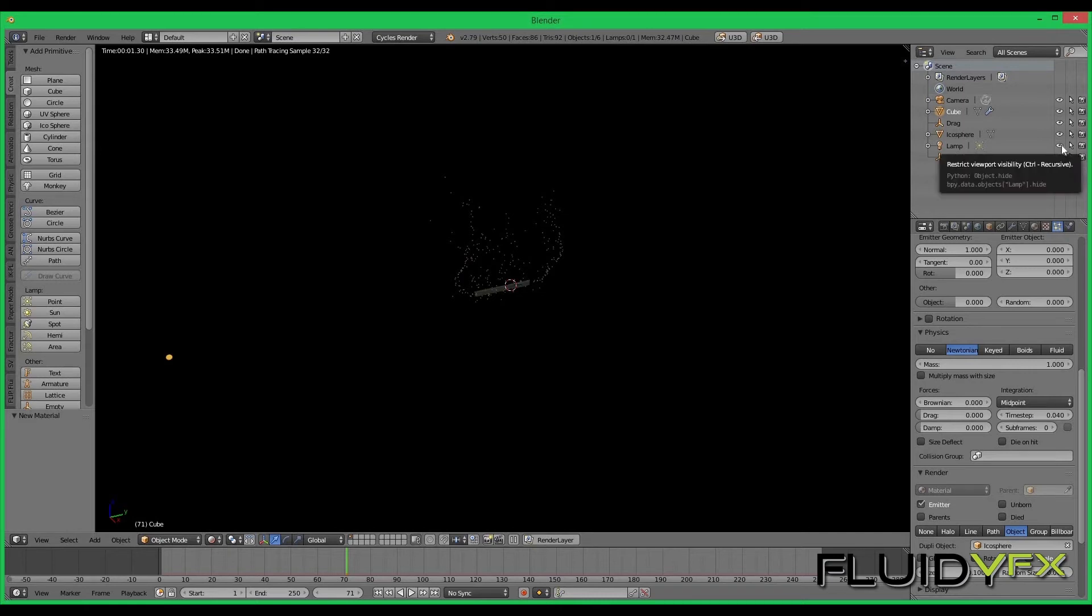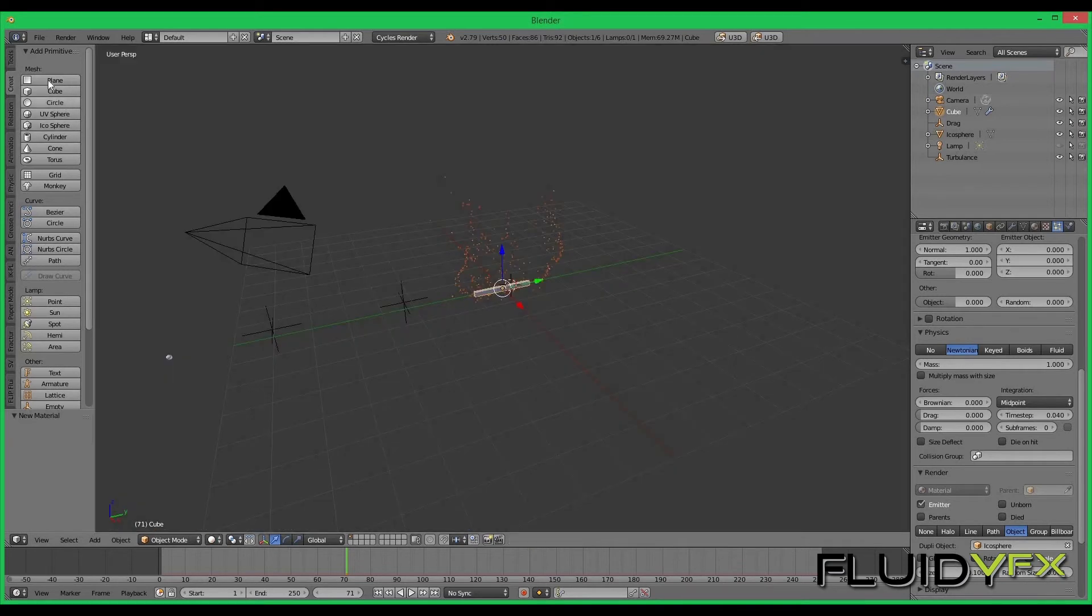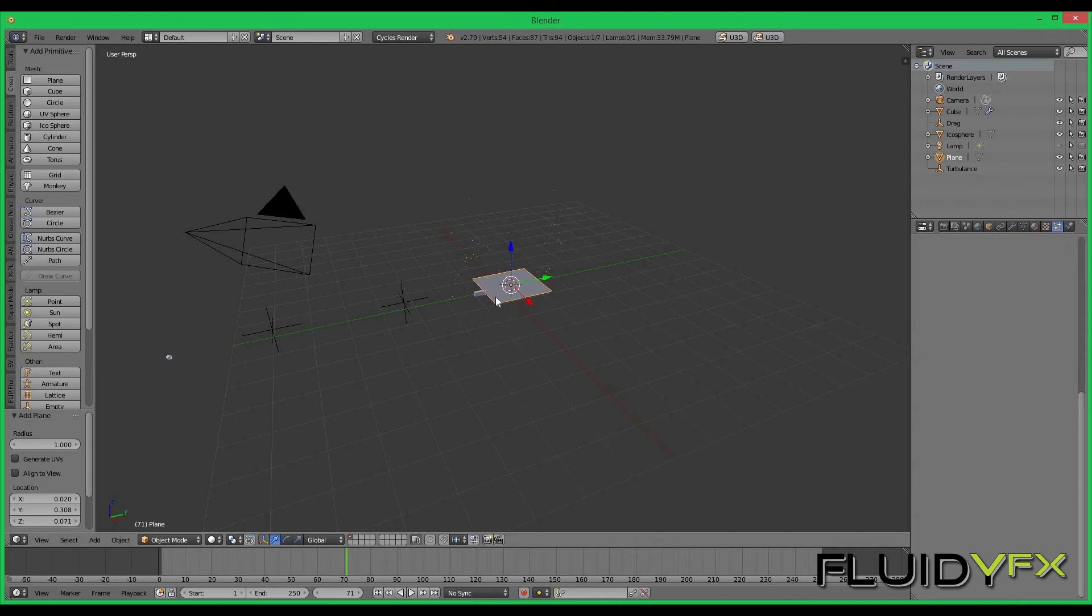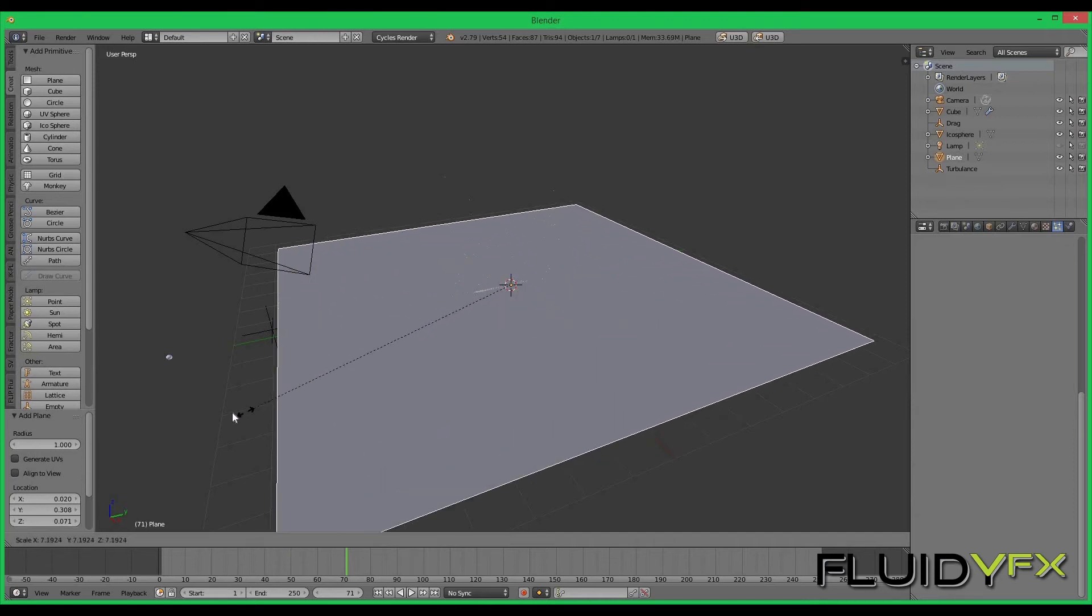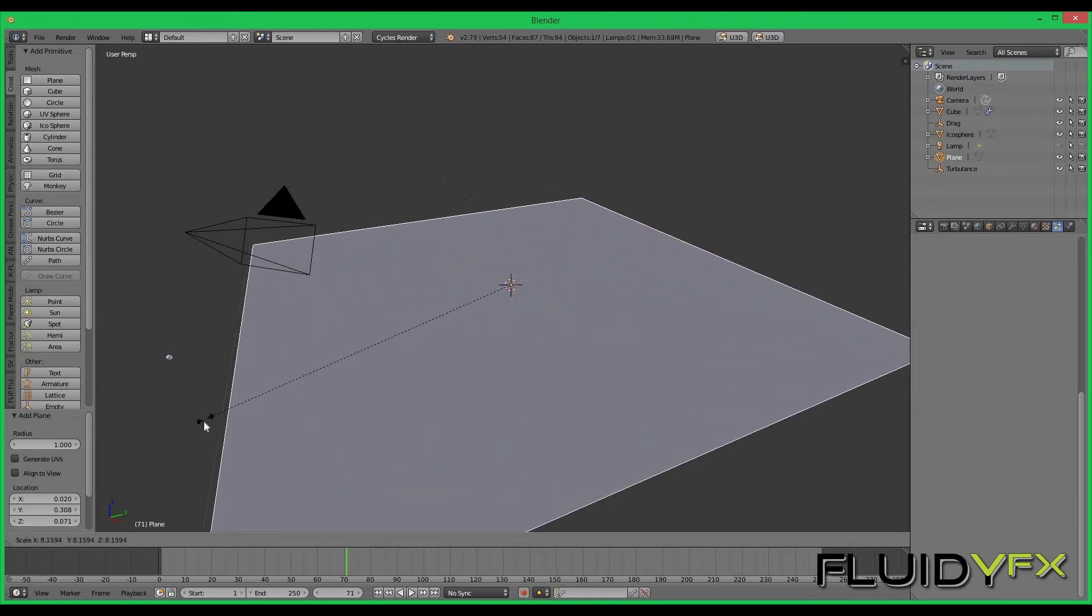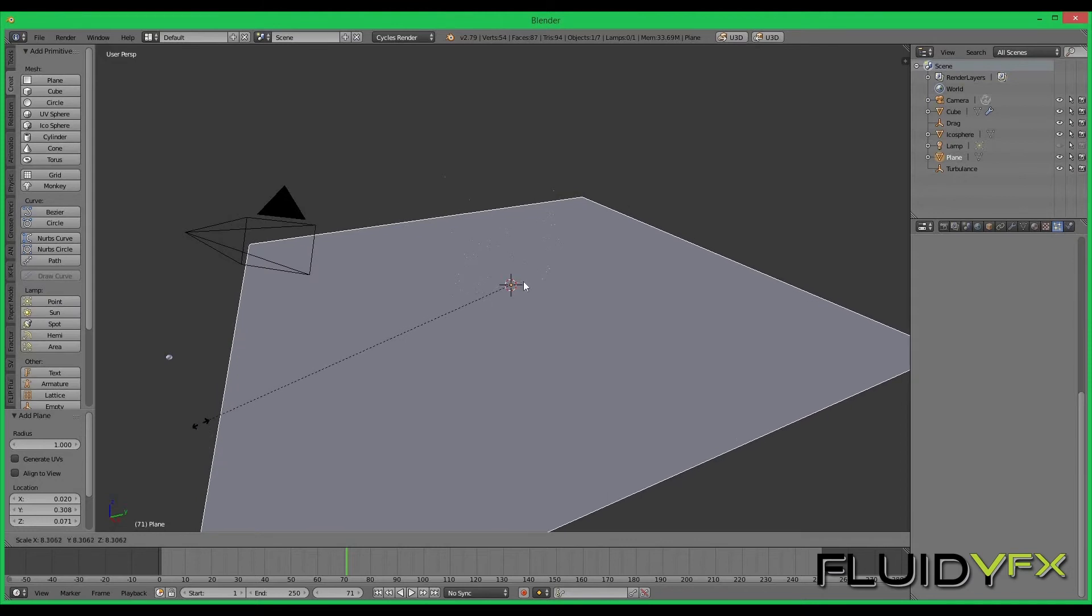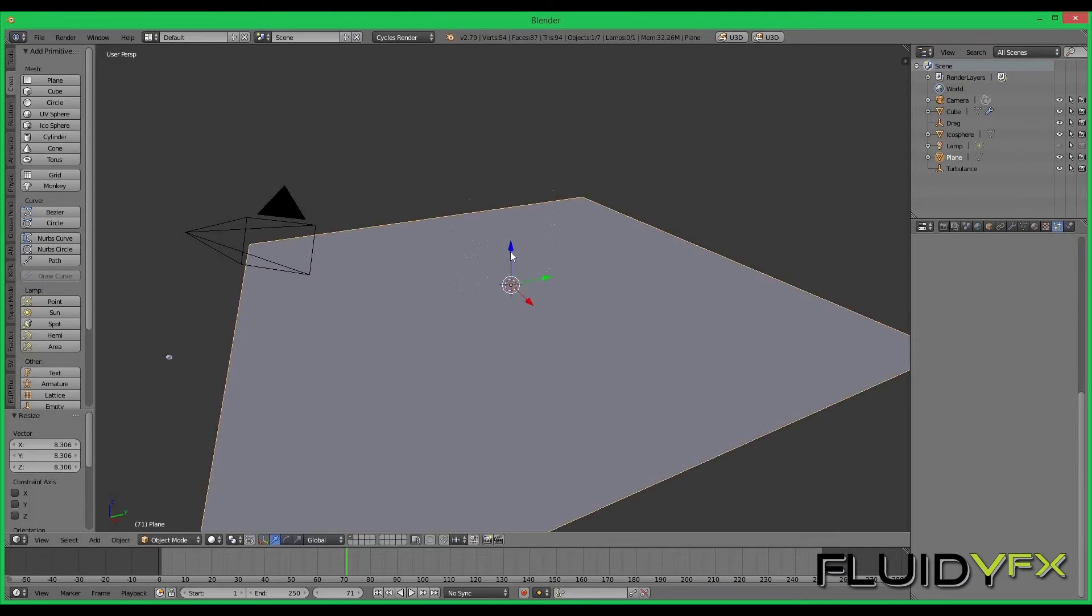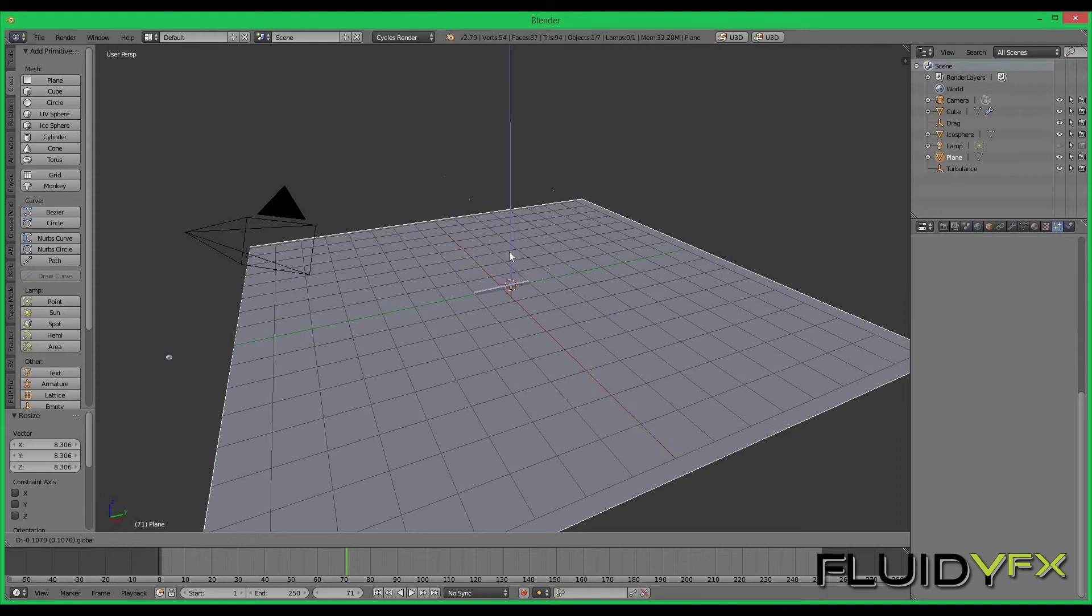I can turn off the lamp and create a plane so at least I can have some reflection or some base where I can see the light is hitting and reflecting.